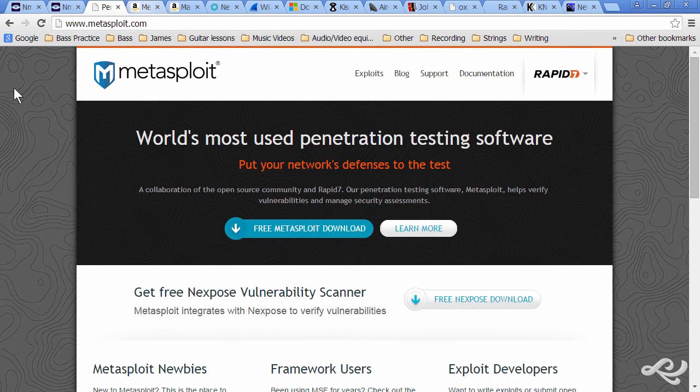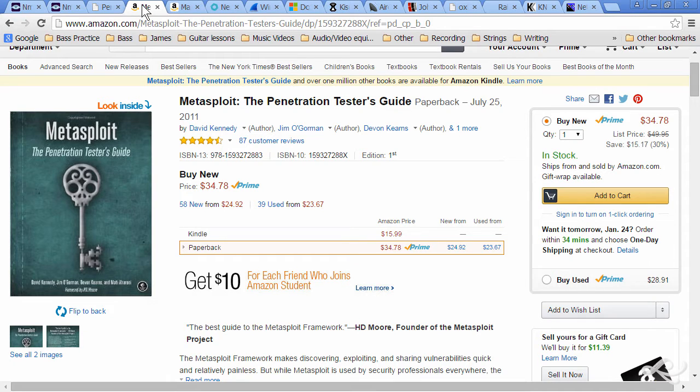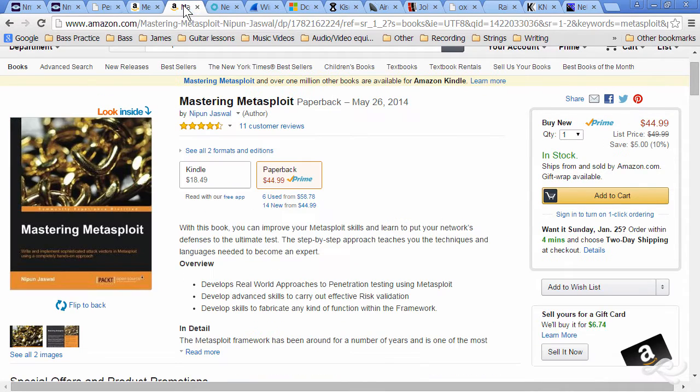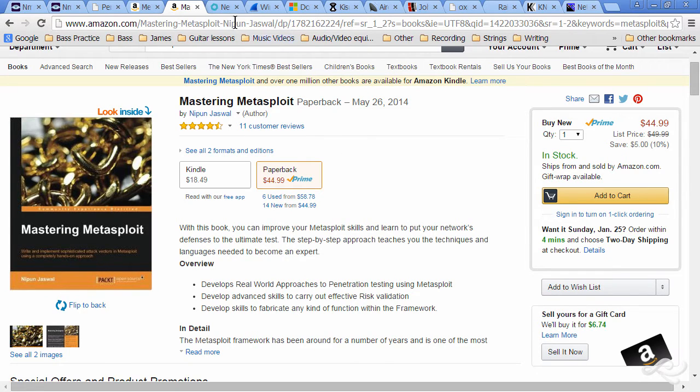You're going to want to learn more about it. A couple of good books, Metasploit, the penetration tester's guide, and also Mastering Metasploit. I like both of those.